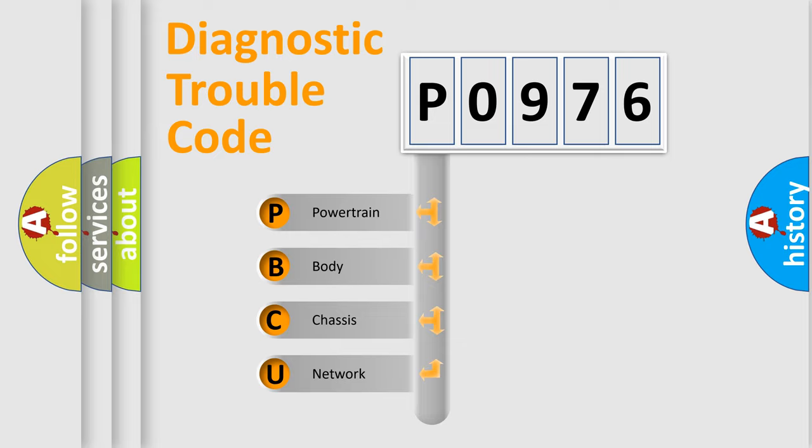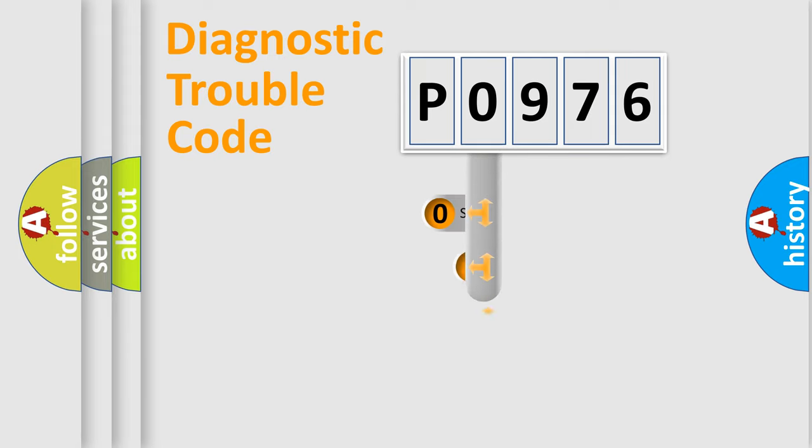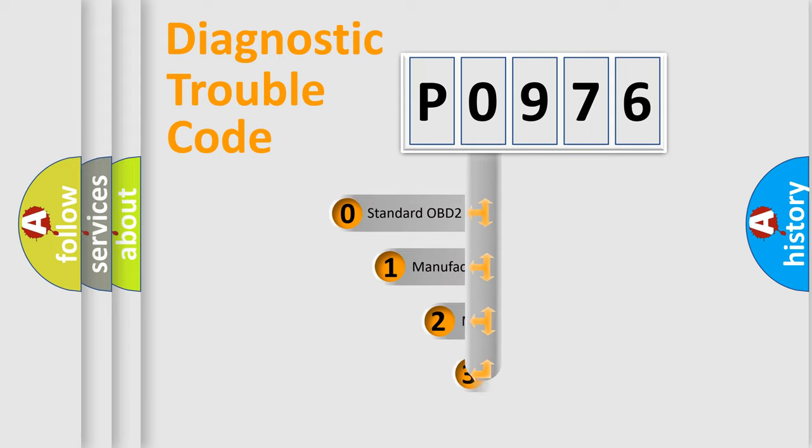We divide the electric system of automobile into four basic units: Powertrain, Body, Chassis, and Network. This distribution is defined in the first character code.